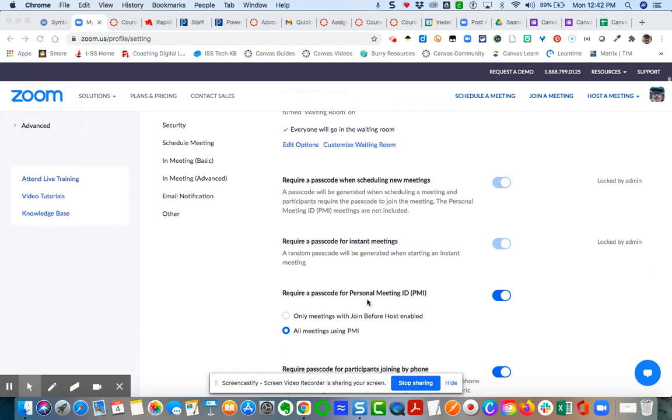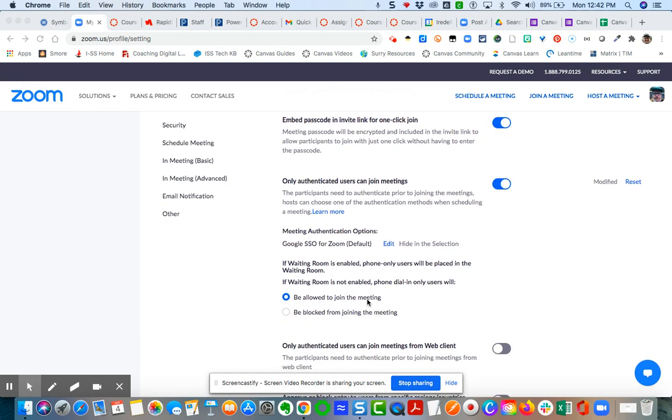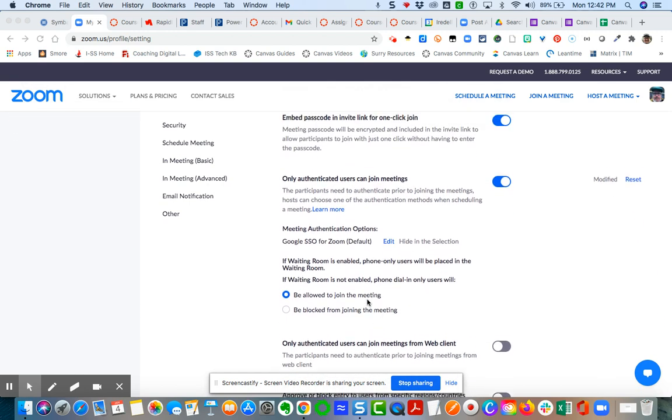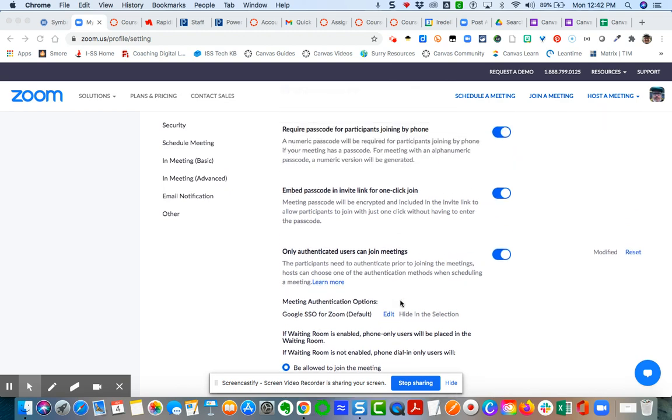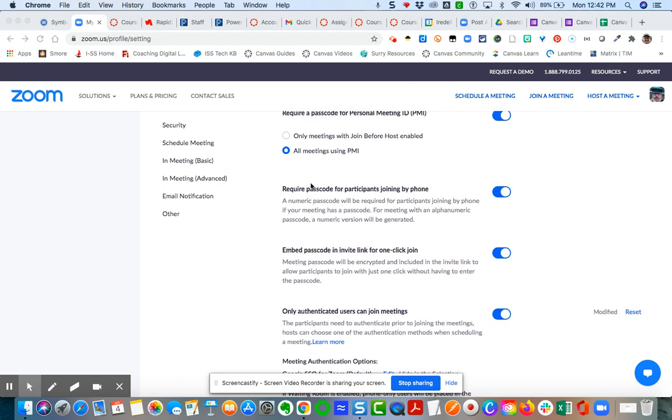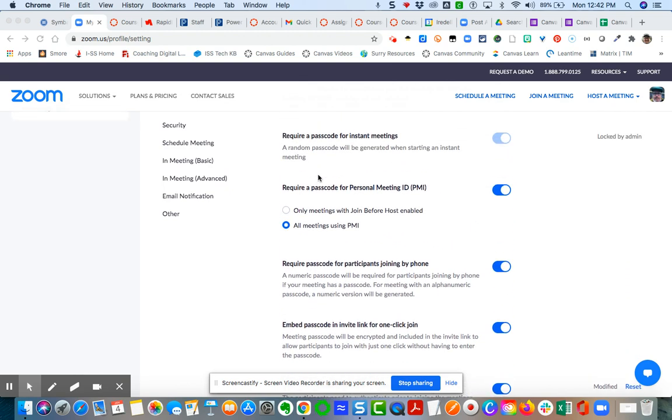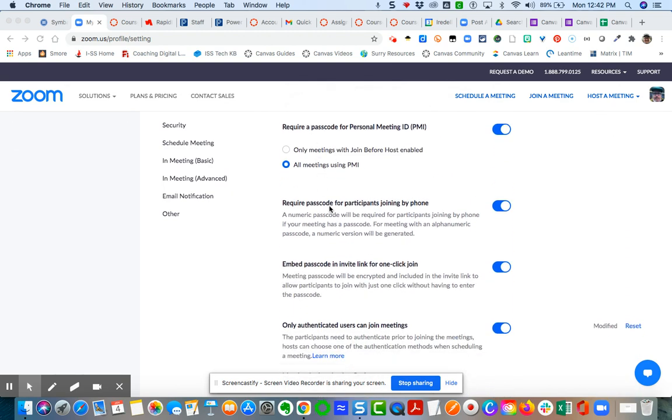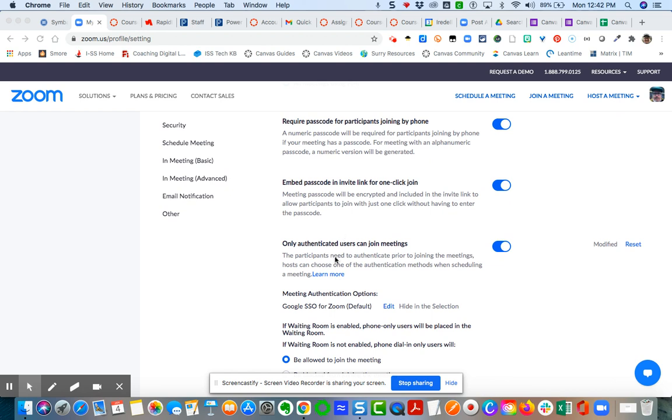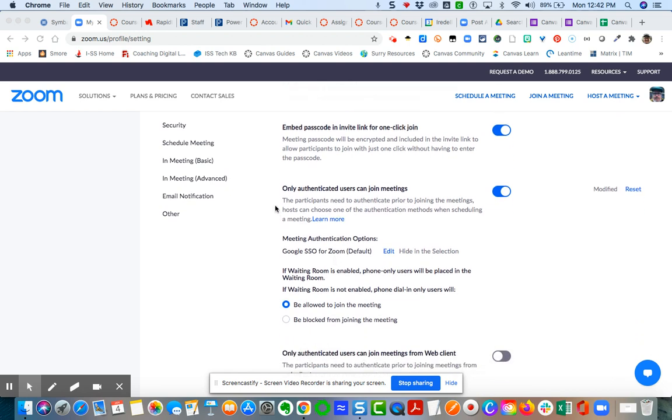You're going to scroll down beyond the password section here. You'll see passcode, passcode, passcode. Come down here to where you see only authenticated users can join meetings.